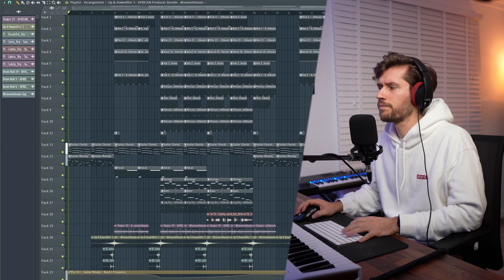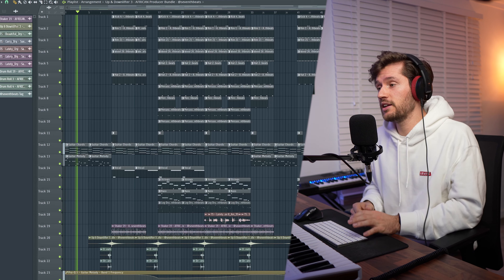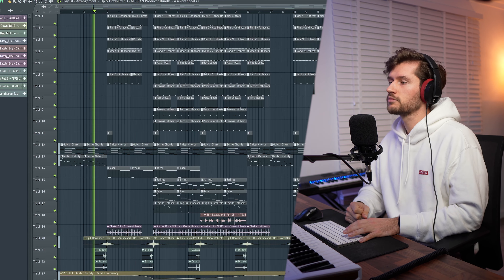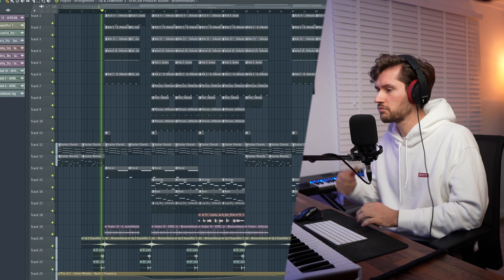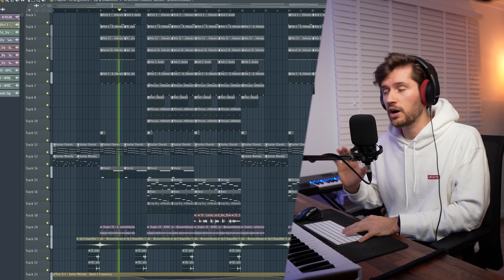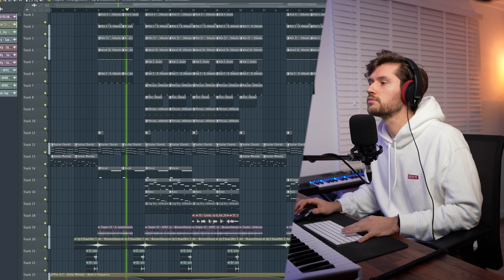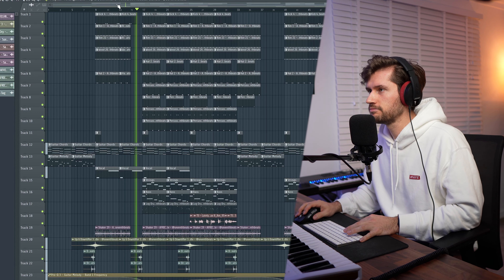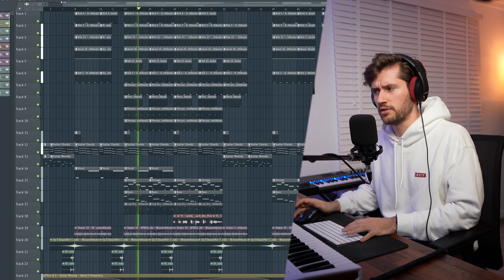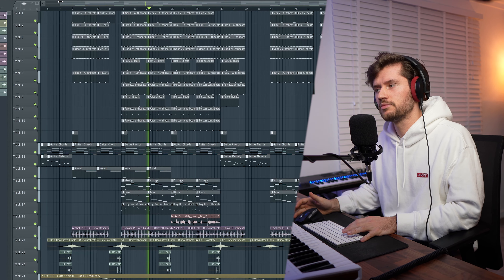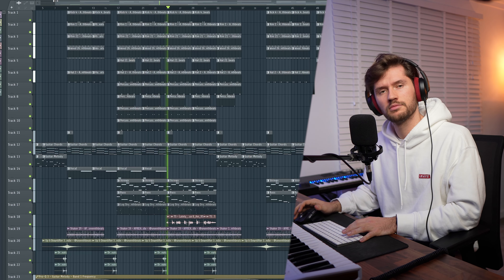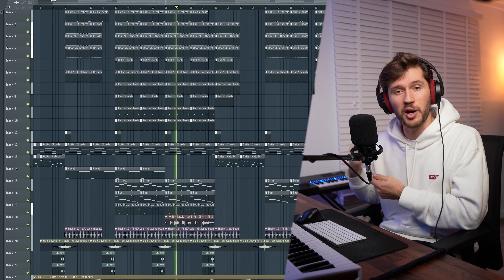Now let's listen to the final result. First I'm starting off with the chord and the guitar melody — I think this already grabs the attention of the listener, which is very important. The drums and the roll sound very good. Pushing the vocal to the background while mixing it. The strings sound beautiful. The saxophone coming in, also the log drum — they just blend so well together.